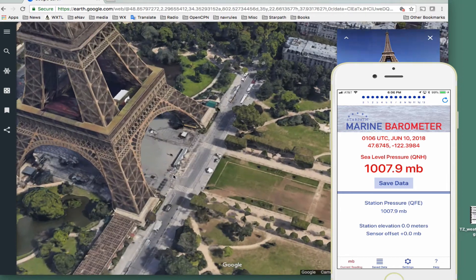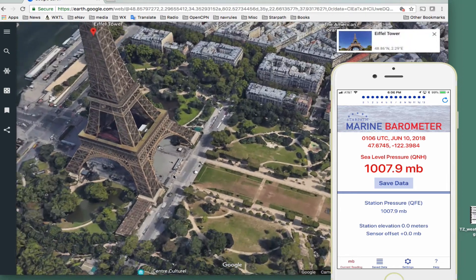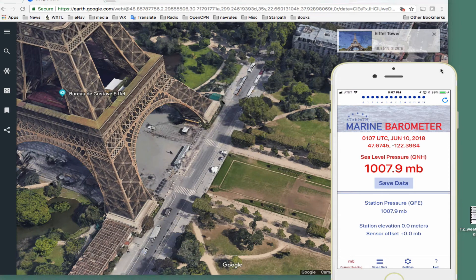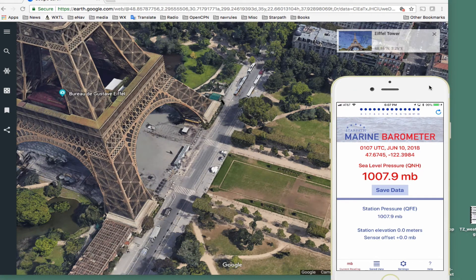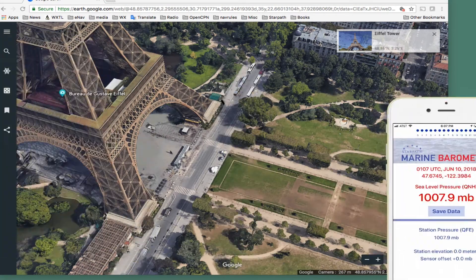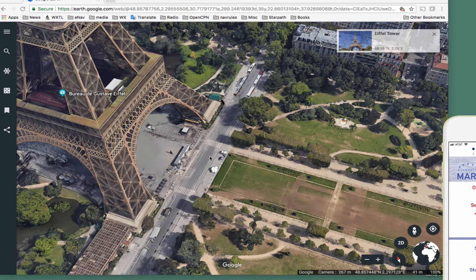So let's assume here's the Eiffel Tower. Let's assume we're standing right here. You put your mouse cursor here, and down at the bottom you'll read the latitude and longitude.